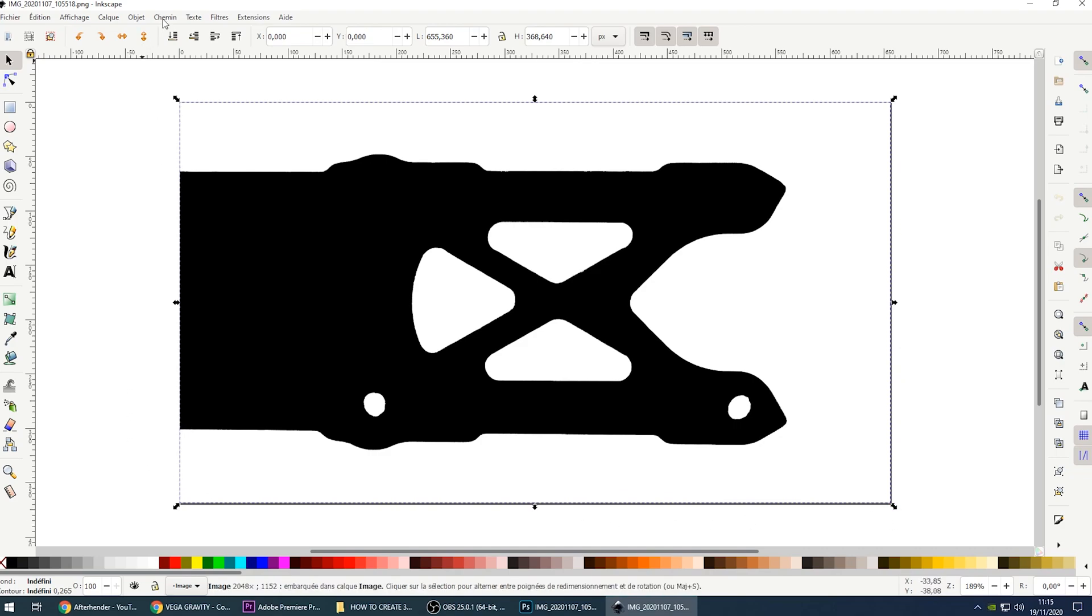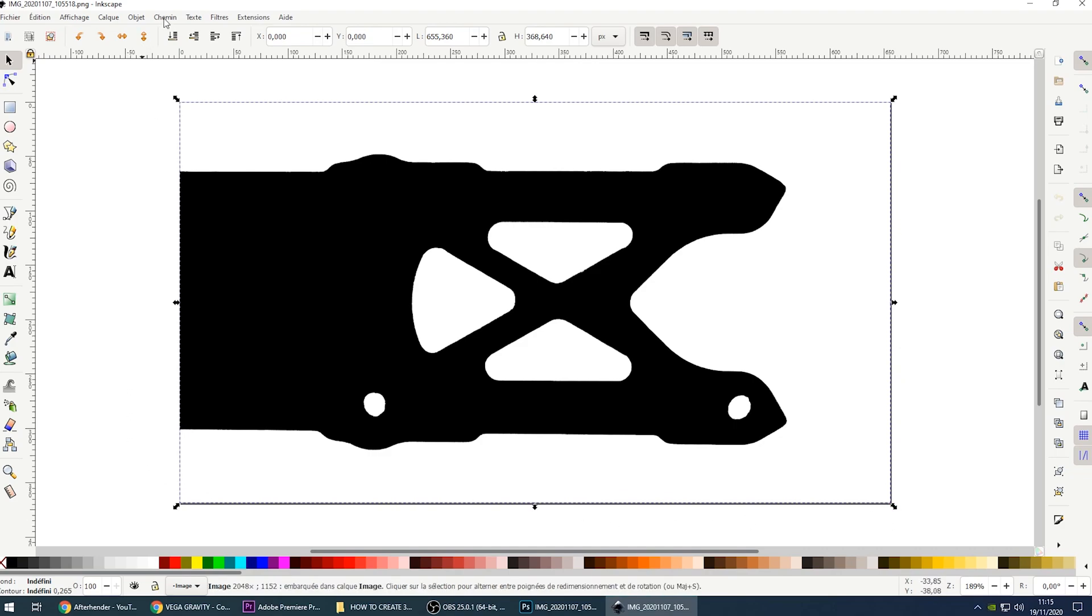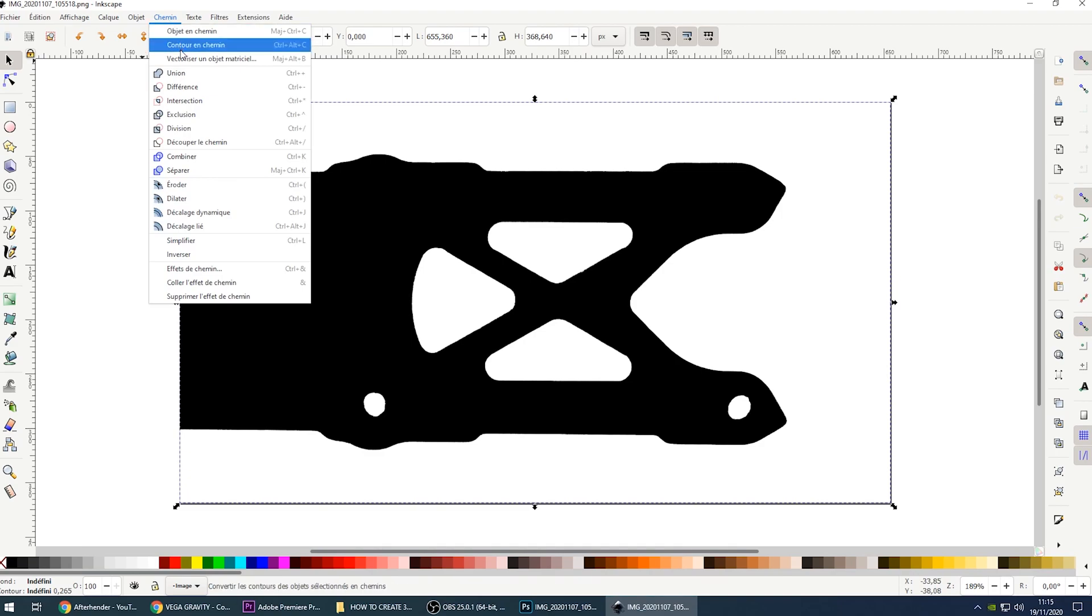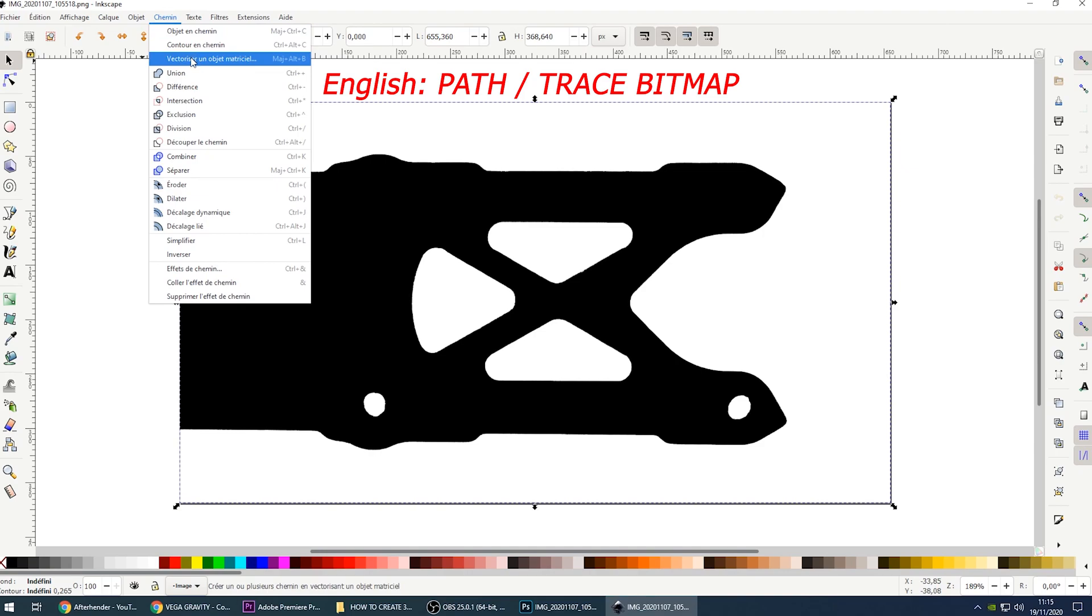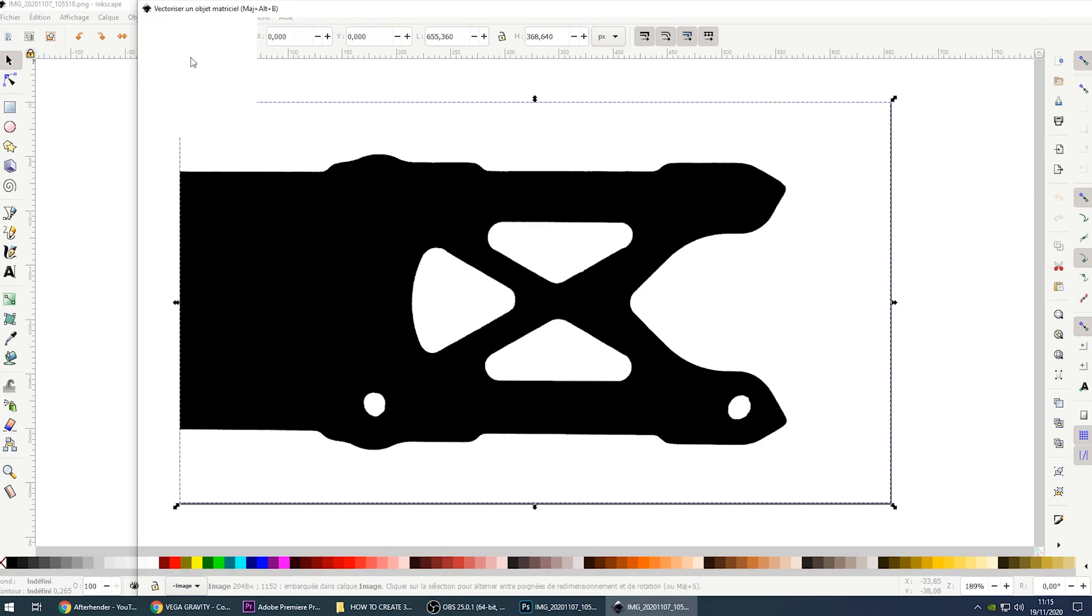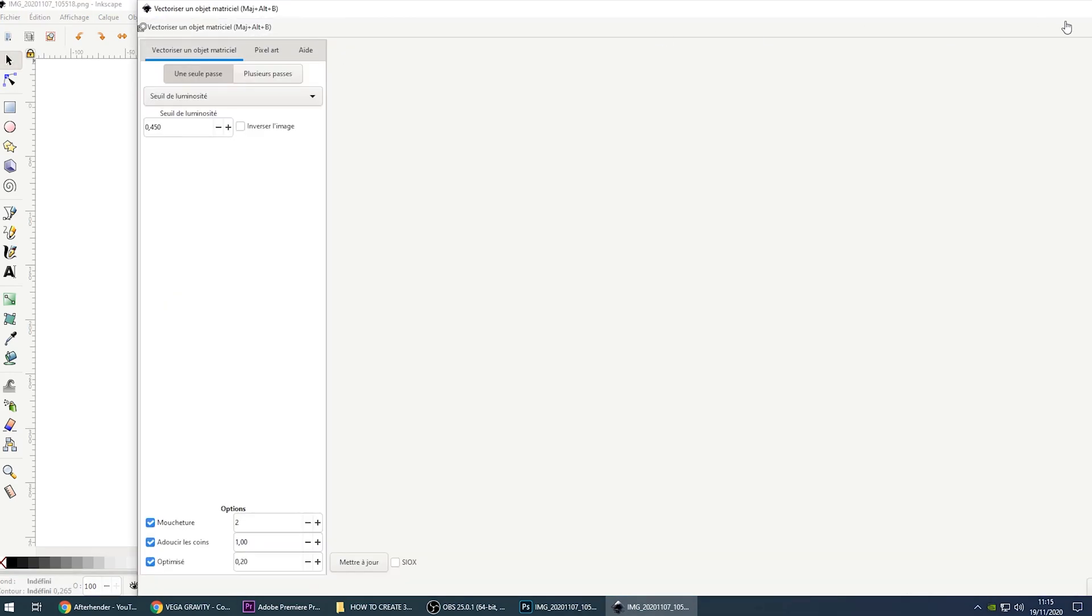Then you go here, to Path, in French Chemin, and the third line is Vectoriser un objet matriciel. So how to say that in English, I frankly don't know. So just use this menu, basically. Click on it.